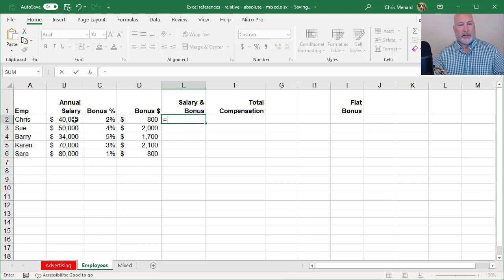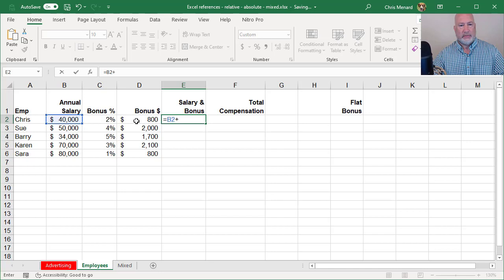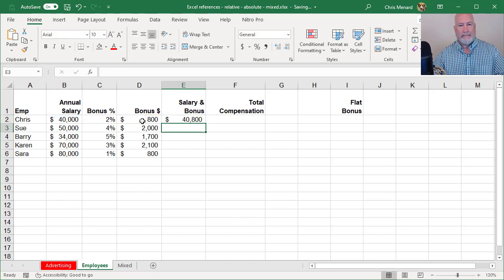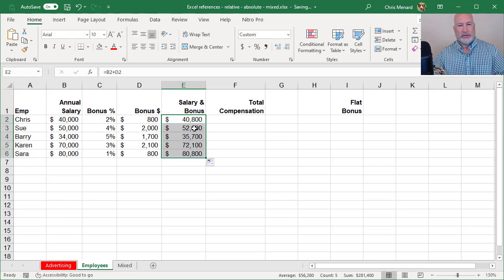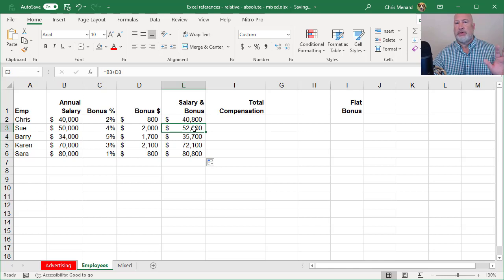Therefore the salary and the bonus. Here's another relative that plus, so they're going to get 40,800 and there's the other numbers, no dollar signs yet.